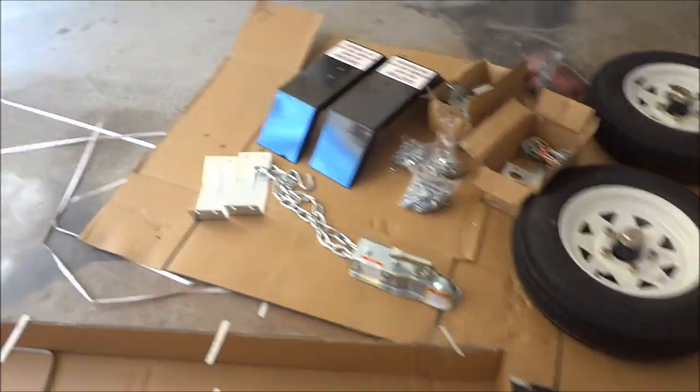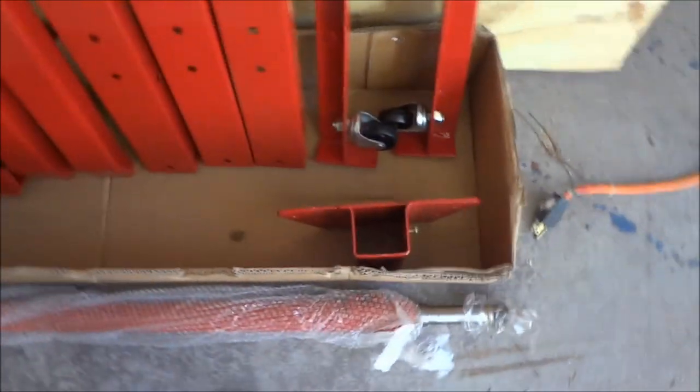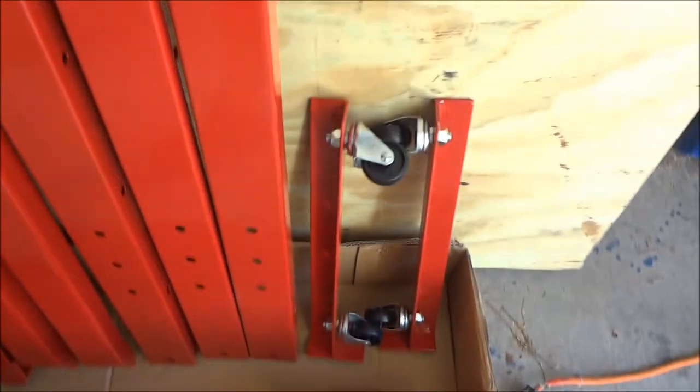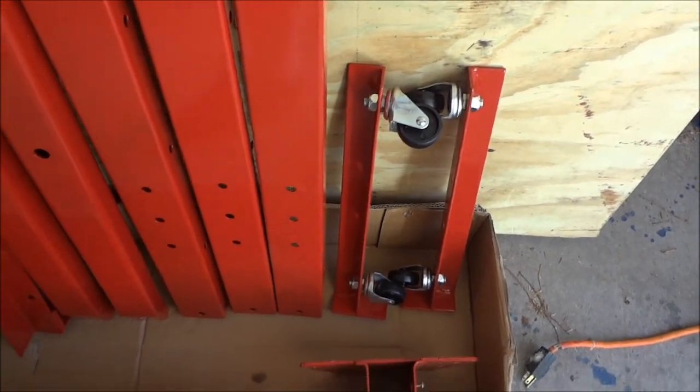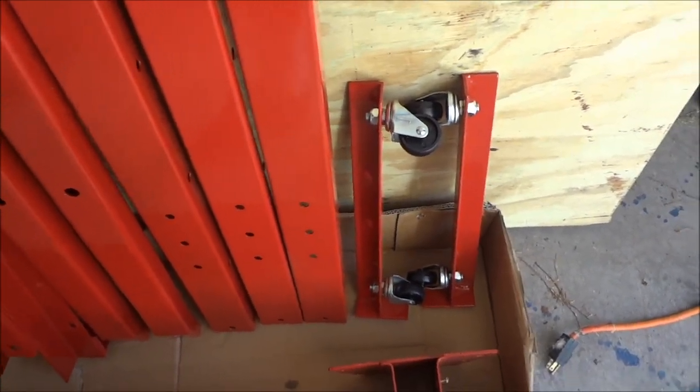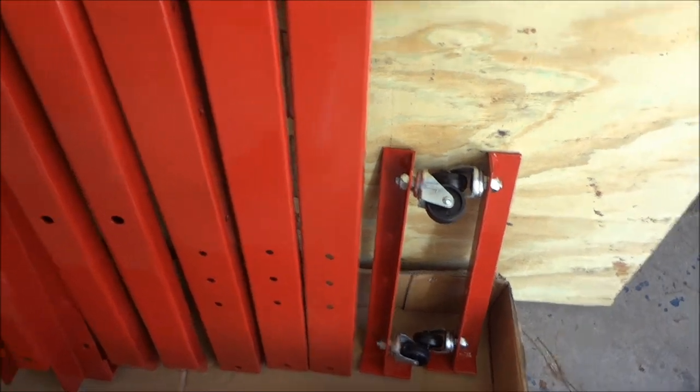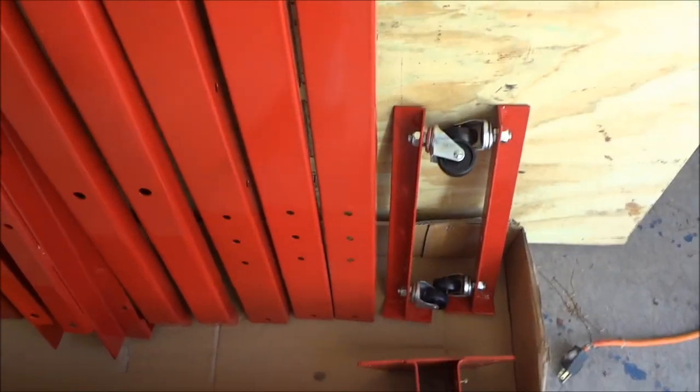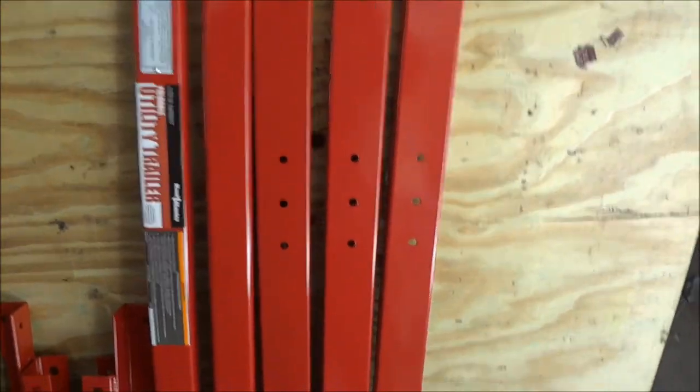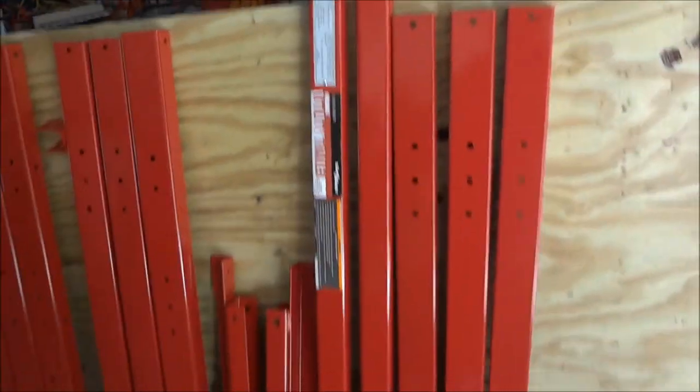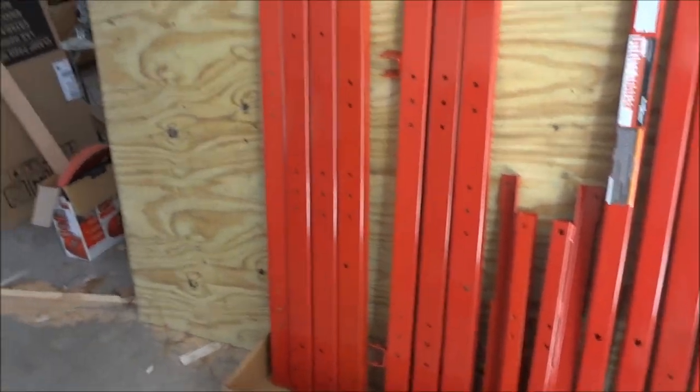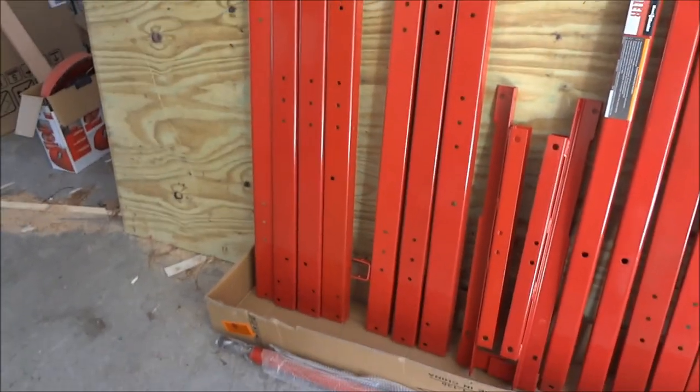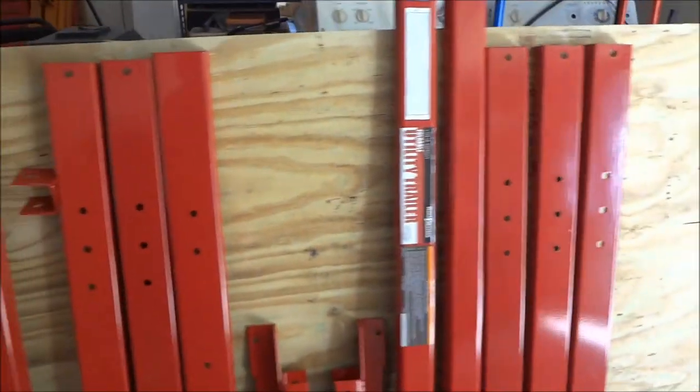There's the contents of box number one and we got box number two right here. A whole bunch of stuff. These are the rollers that this thing rolls around on. This thing will collapse and you can actually store it in your garage if you want. I mean, it's that small. It has all the bits and pieces that you need to put this thing together, which is what we will start doing here in a minute.